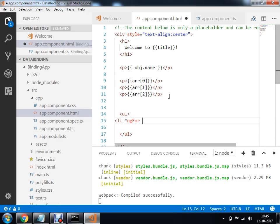The ngFor works like a for-each loop. I am going to take a variable i and write: let i of arr — that means let i be each item of the array. Then I will use this variable i inside the li tag to display each value.